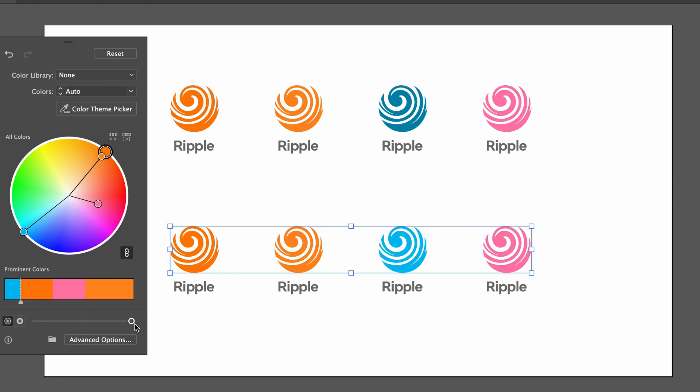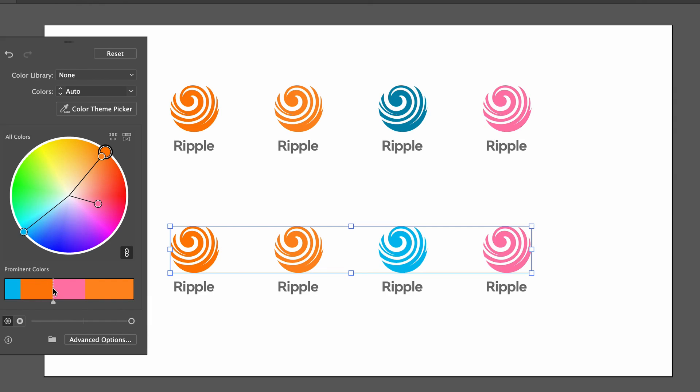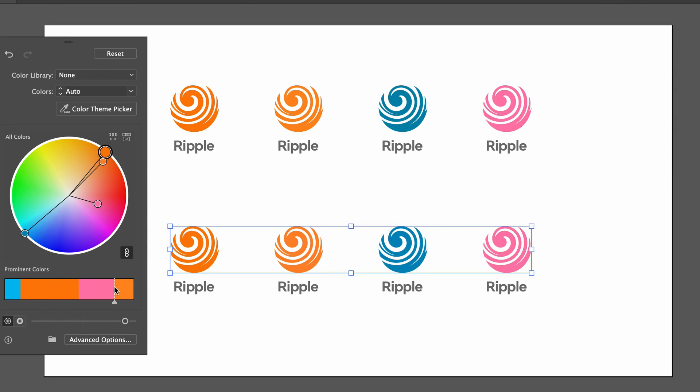In the slider above, we can adjust the dominance of a certain color in the group or selection that we're working on, and these changes are in real time. The reset button is obviously going to be handy and does reset things back to the original state.